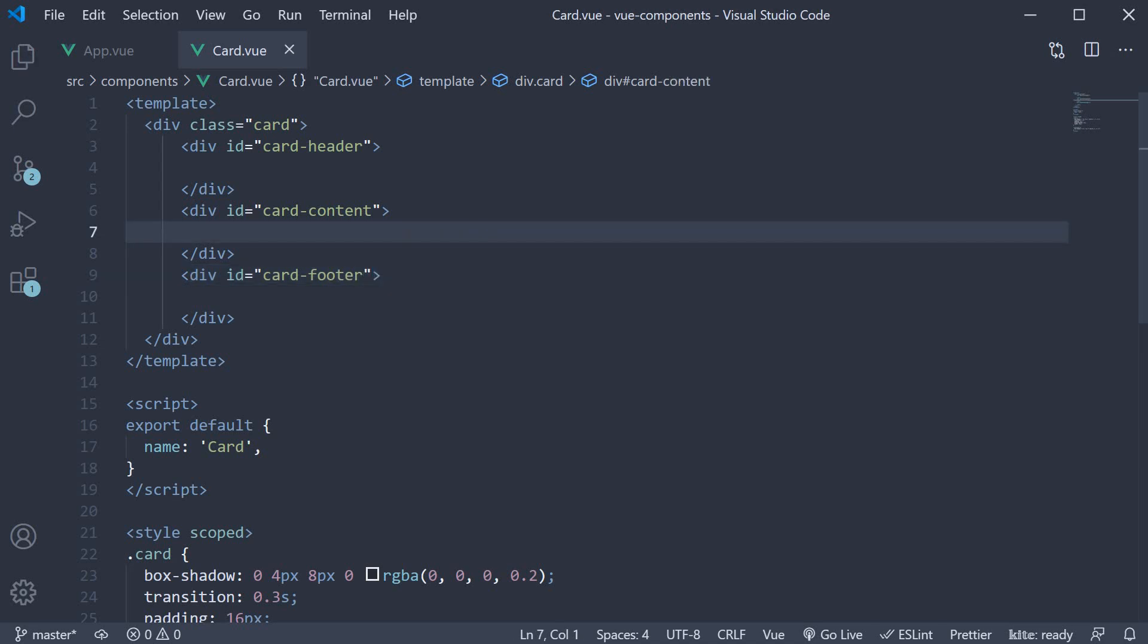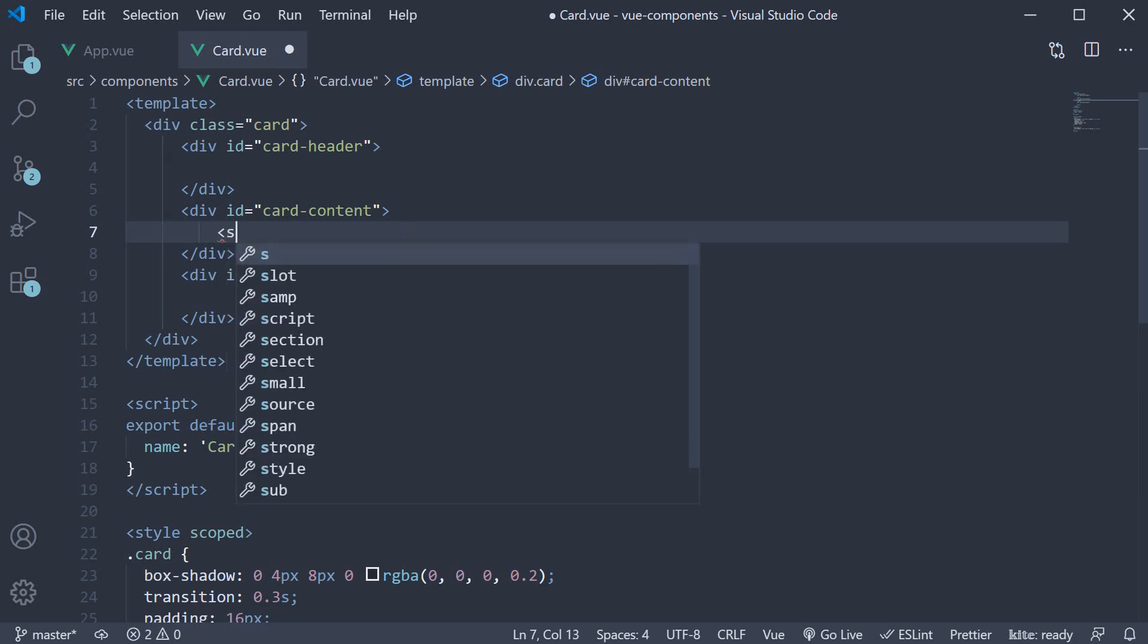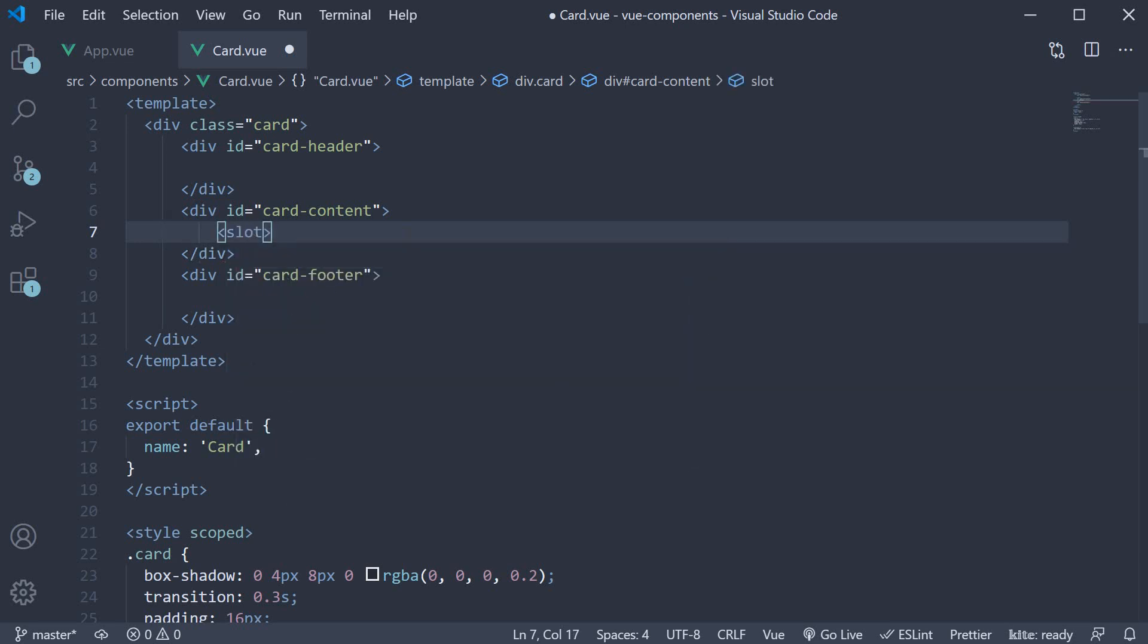Earlier, we had a slot for the content. Let's add it back inside the card content div. Now for the header and the footer, we want the HTML to be controlled by the parent, so we need a slot again. Let's add one inside each of the two div tags.